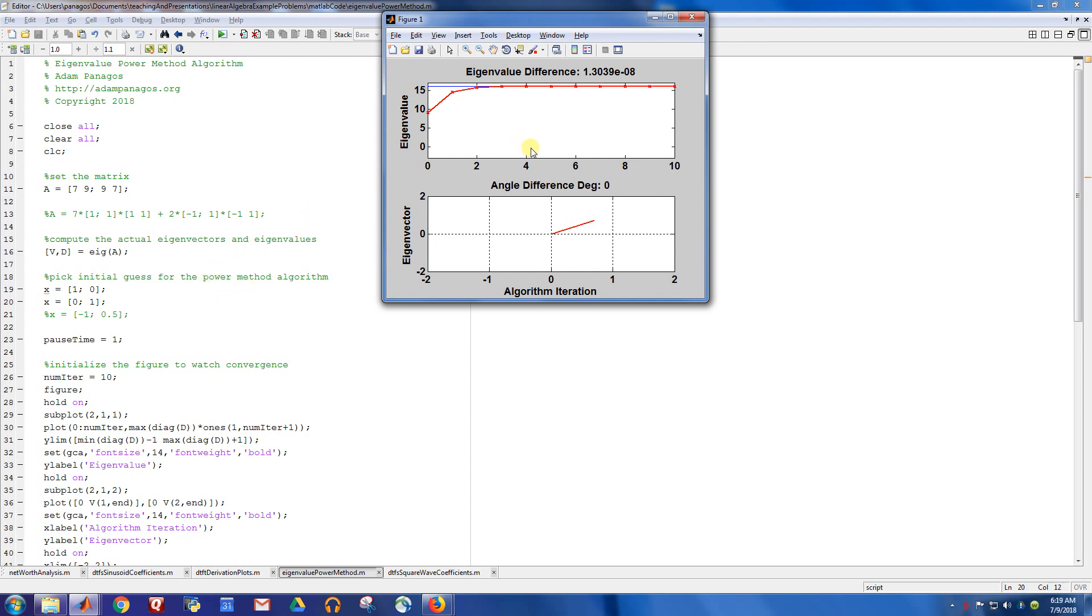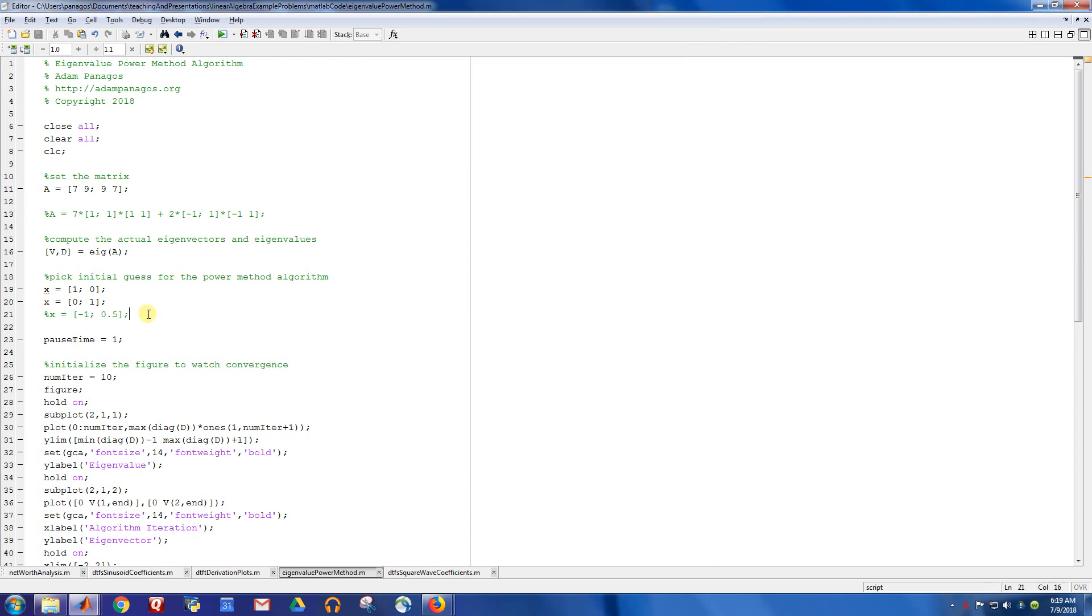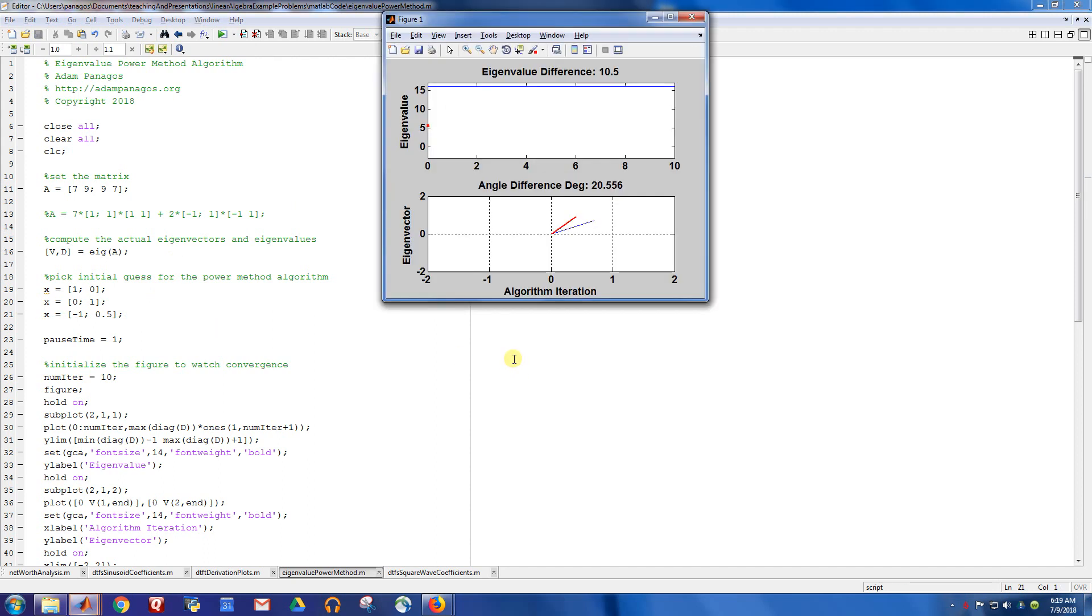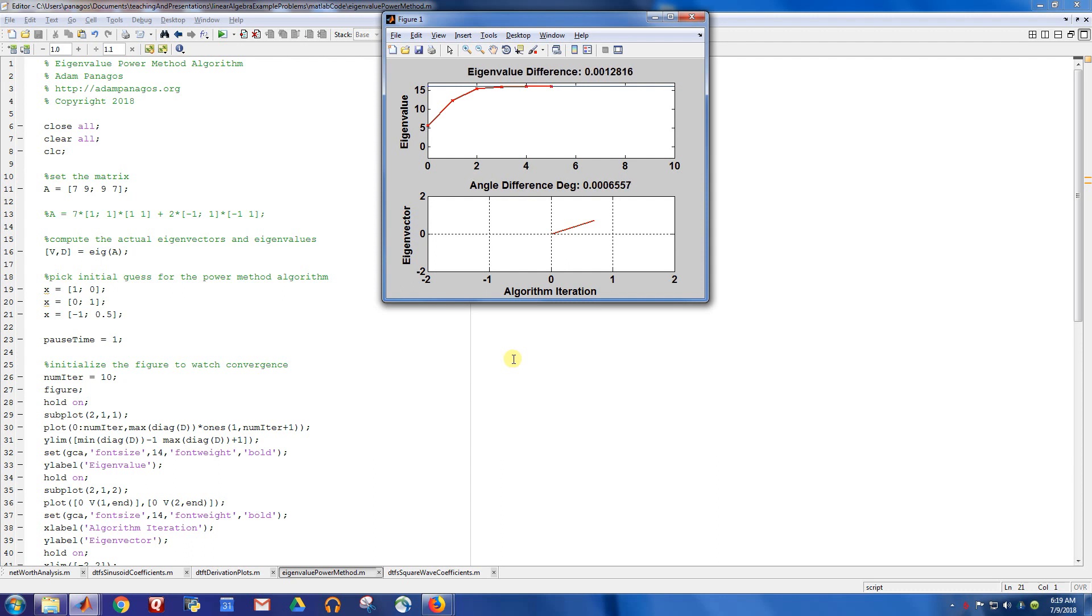Obviously, for this specific example, going out 10 iterations really isn't required. By the time we got to three or four iterations, we are really close. Here's another guess. You can see it converge. Slightly different convergence behavior because our guess was different but still does converge.